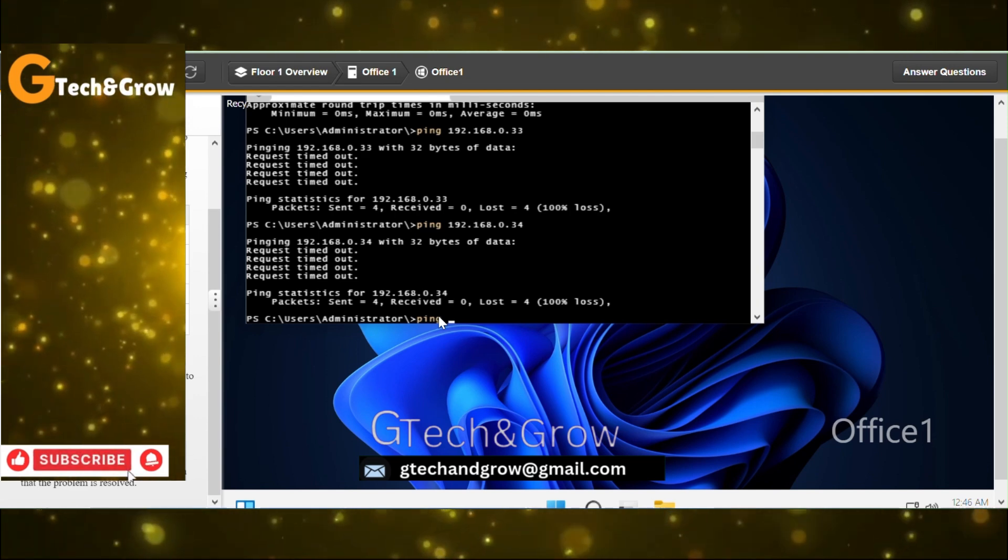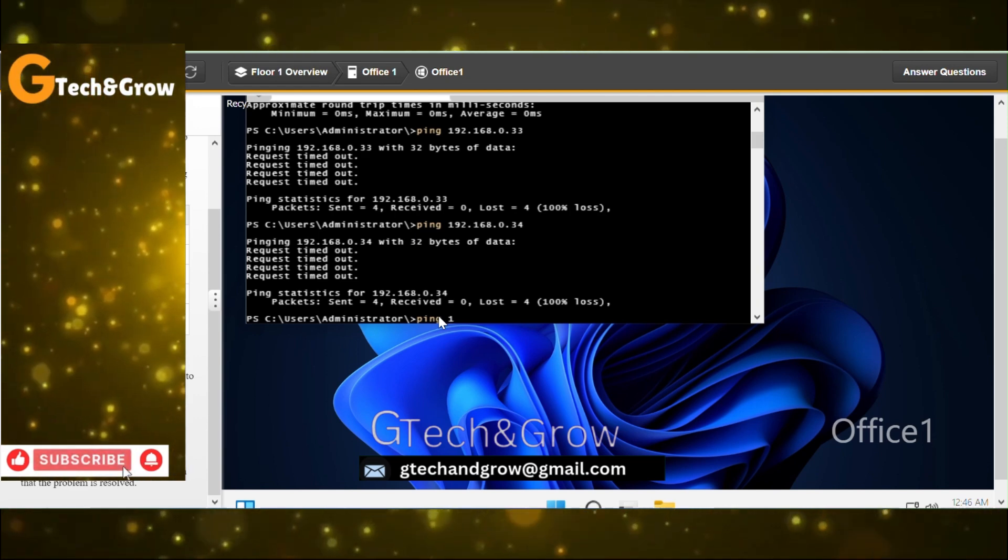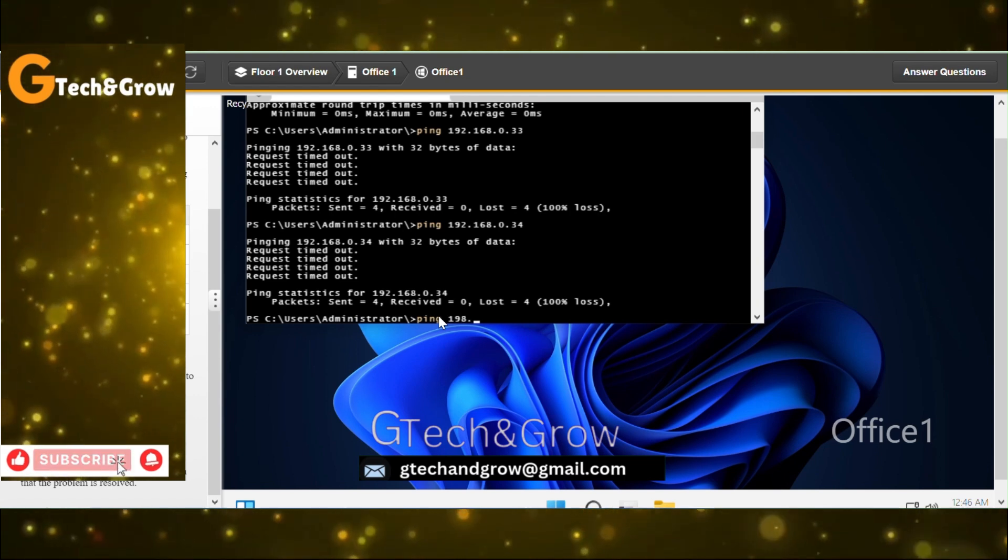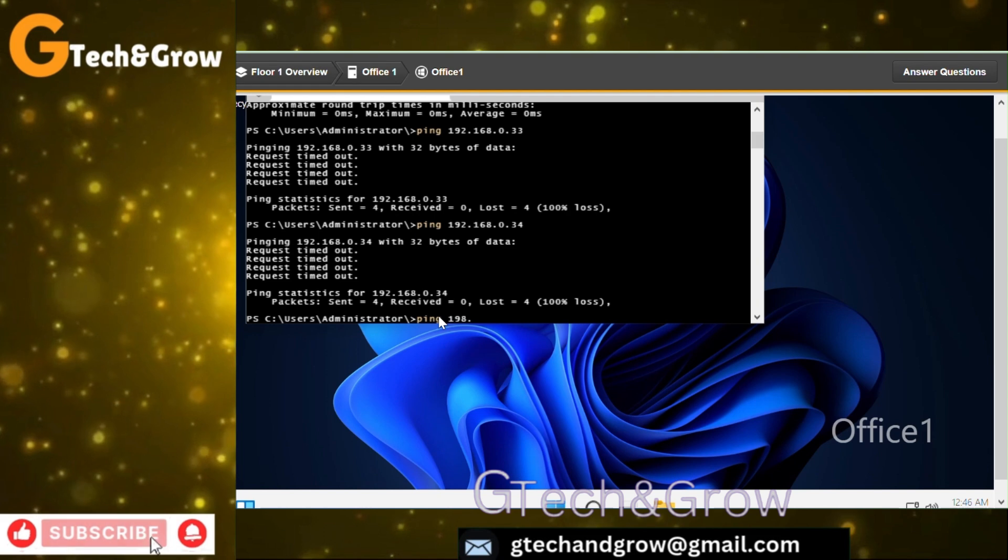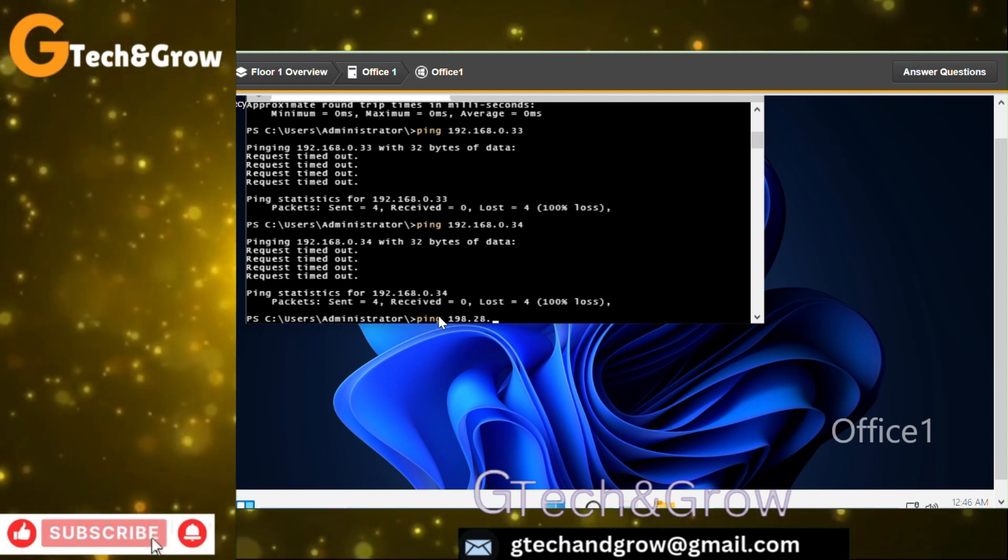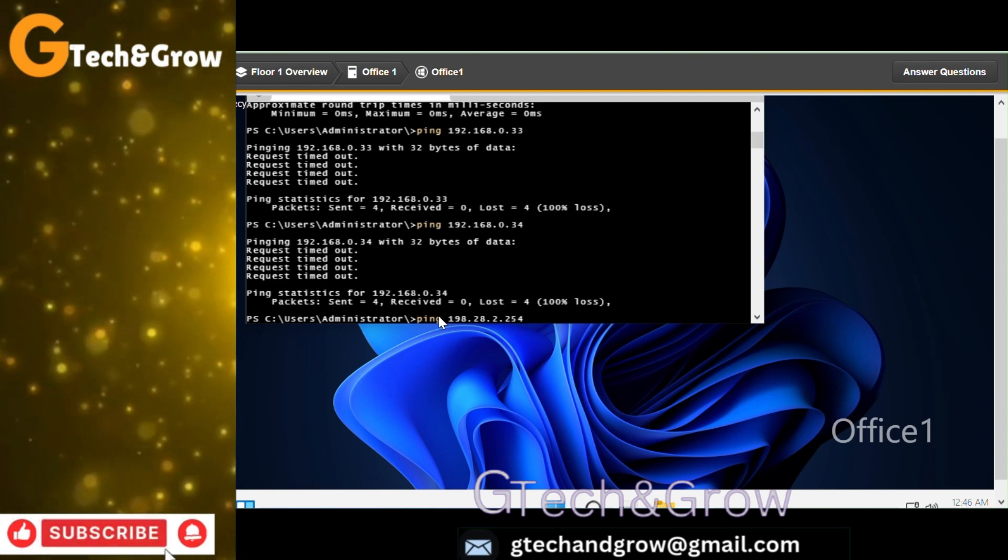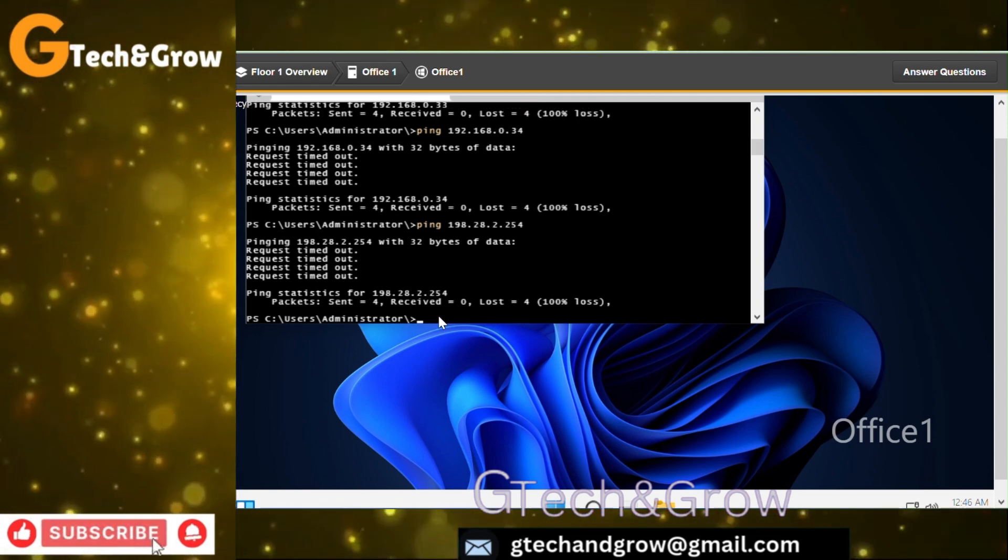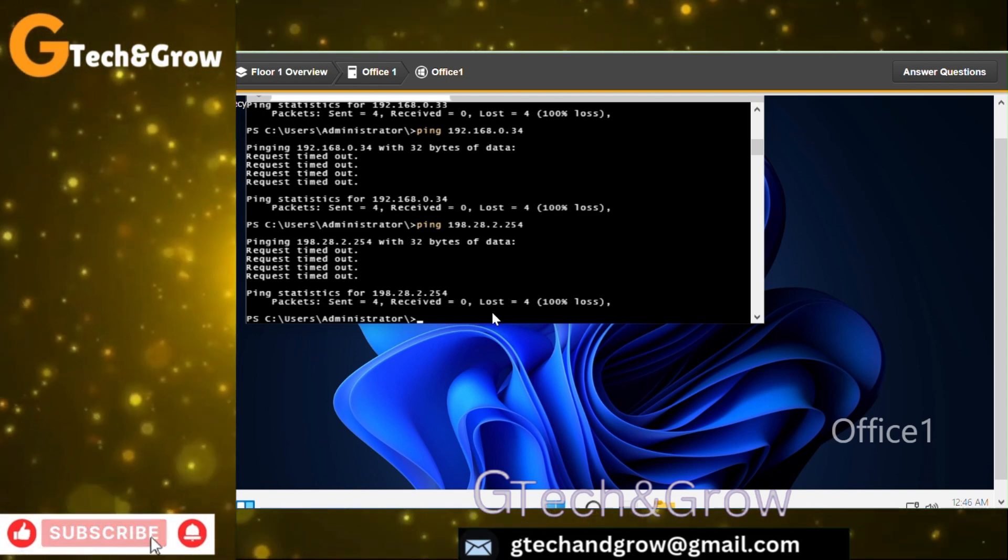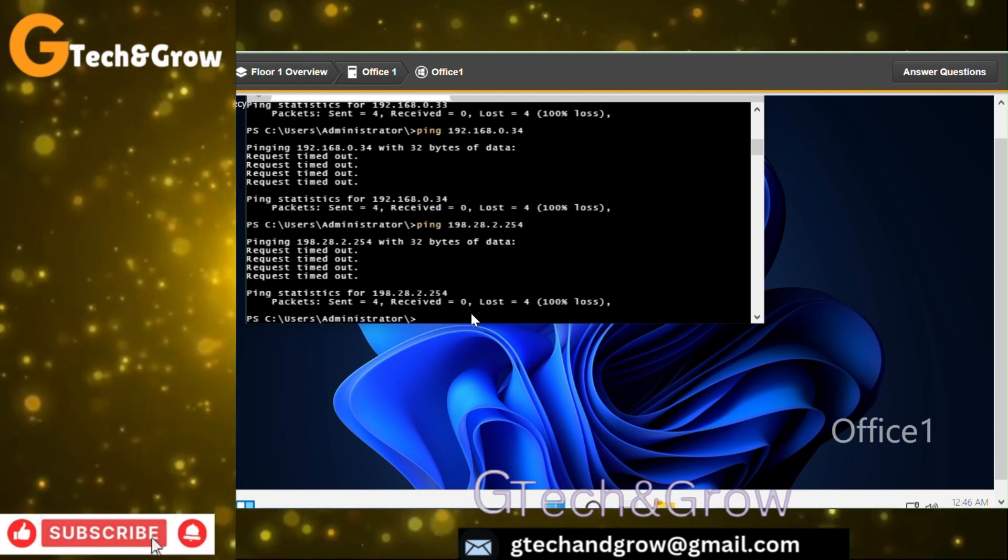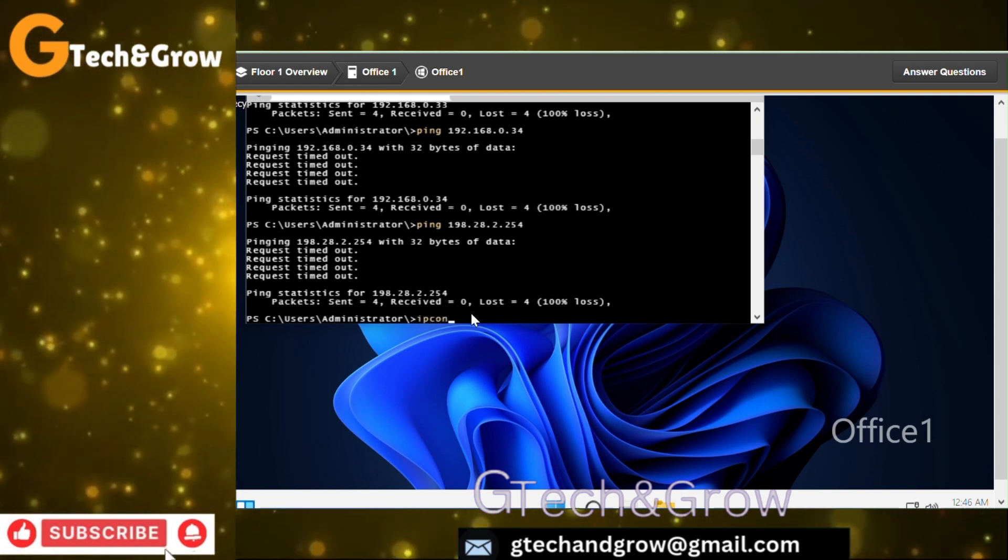Ping 192.168.0.3. This one also was not successful, so it shows this computer most likely doesn't communicate with any other network or device on the network. Let's try to ping the ISP, 198.28.2.254.